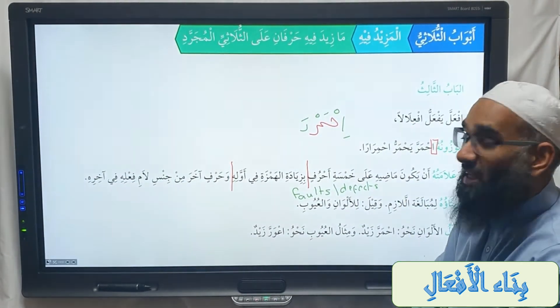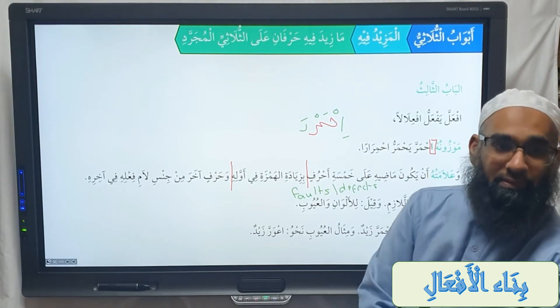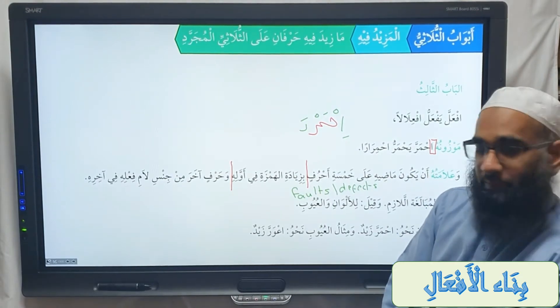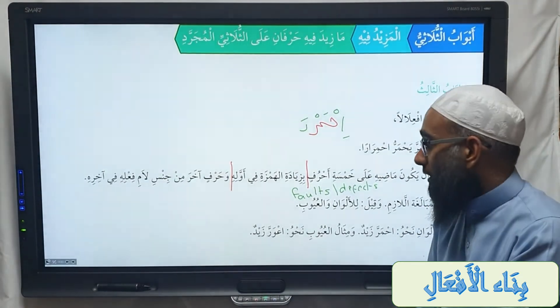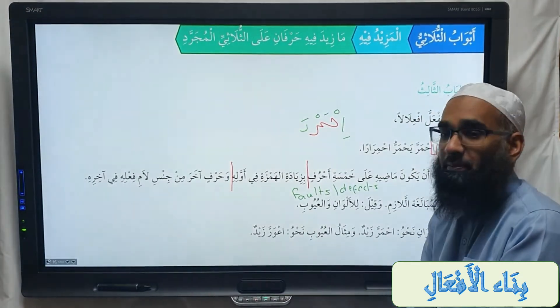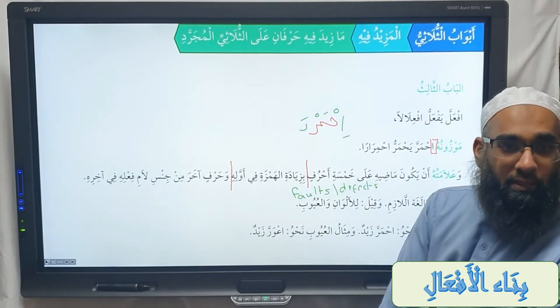Another opinion says: waqeela — it is for alwaan and uyub. All verbs from this baab are either for alwaan — colors — or aib, meaning defects, mainly bodily defects. Example of alwaan: ihmarra zaidun — Zaid became red, his face became red with anger. Example of uyub: iqwarra zaidun — Zaid became one-eyed; when one eye is damaged or not working. That's why we say the Dajjal is aqwar — one-eyed.